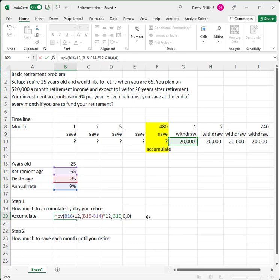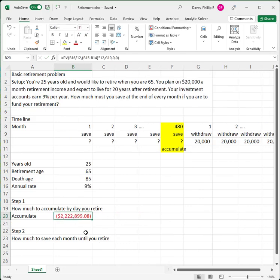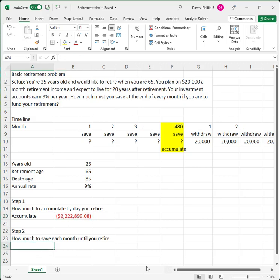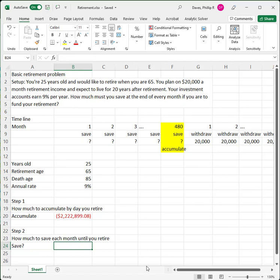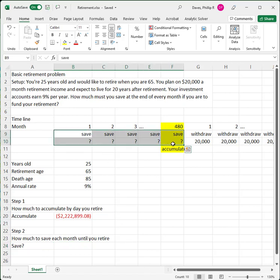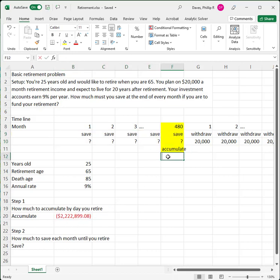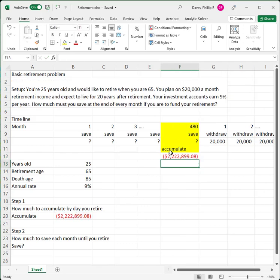When I press Enter, I see that we need to accumulate $2.22 million in order to fund this retirement. So the first step gives us that target: you've got to accumulate $2.22 million. The next question is how much must we save each month in order to reach that $2.22 million as of month 480?